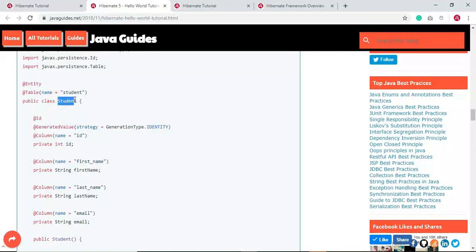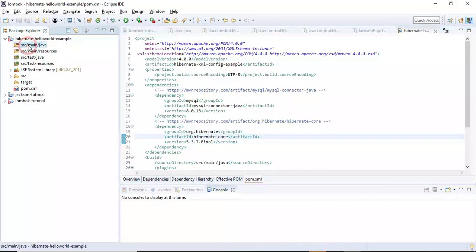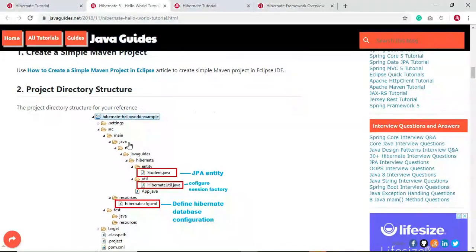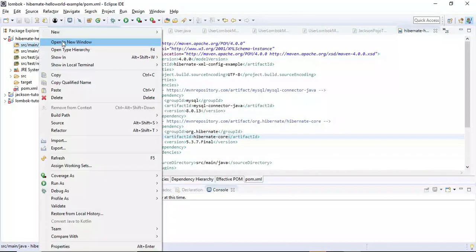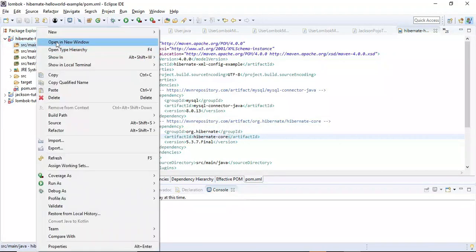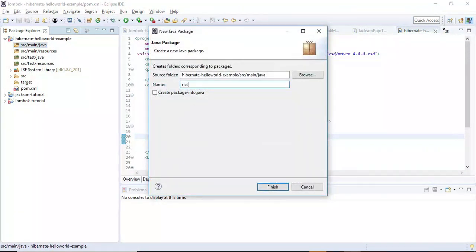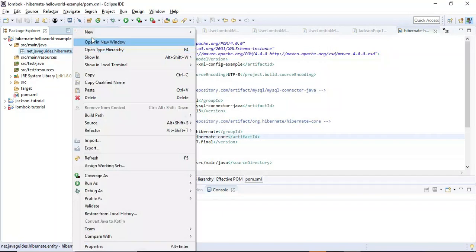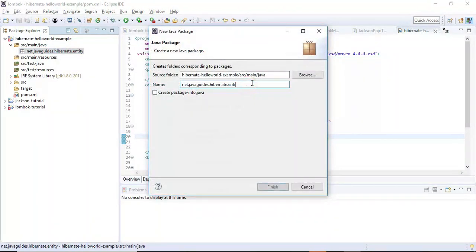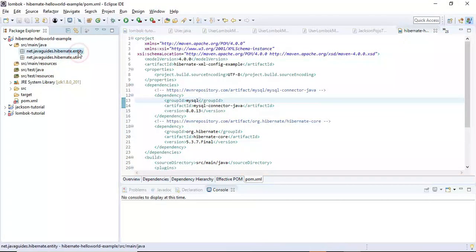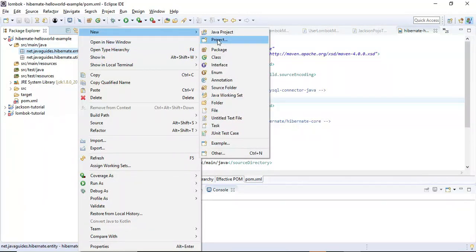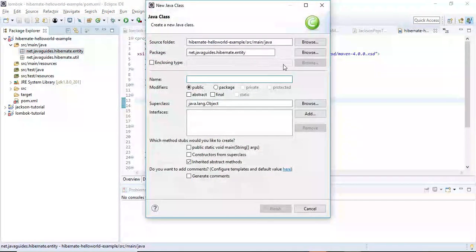Let's create a Student JPA entity class. First, let's create the packaging structure. Right-click to create a package named 'net.javaguides.hibernate', then create a subpackage called 'entity', and another package called 'util'. Then right-click on the entity package and create a new class named 'Student'.